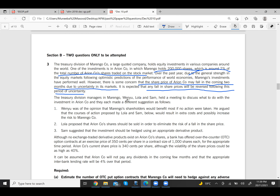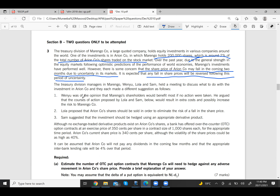Three managers — Winu, Lola, and Sam — held a meeting. Winu says no action should be taken; the actions proposed by Lola and Sam would result in extra cost and possibly increase risk for Marengo Company.